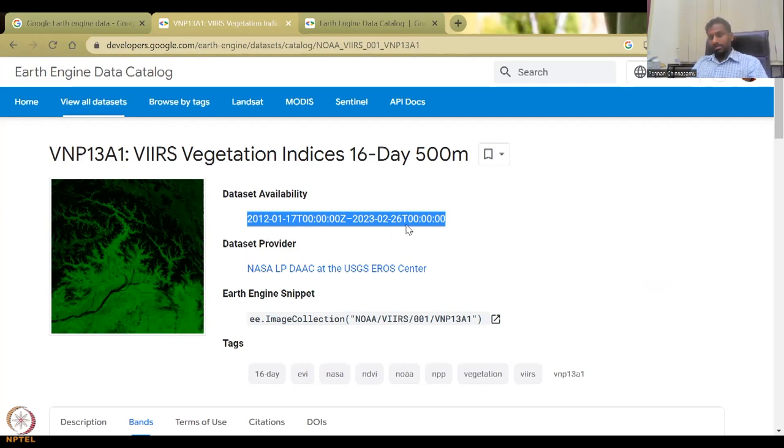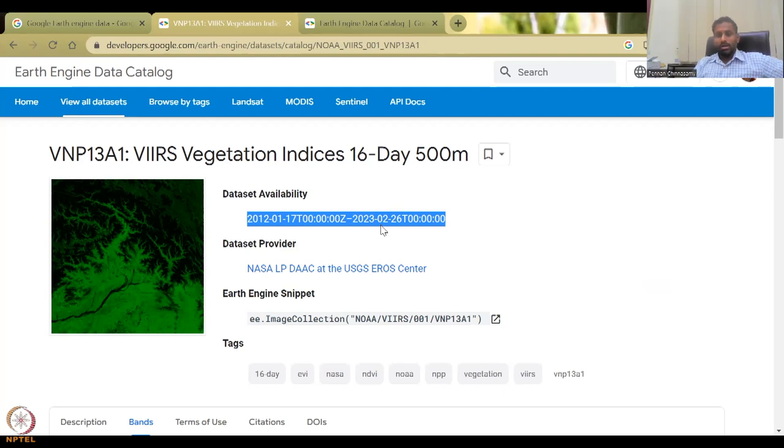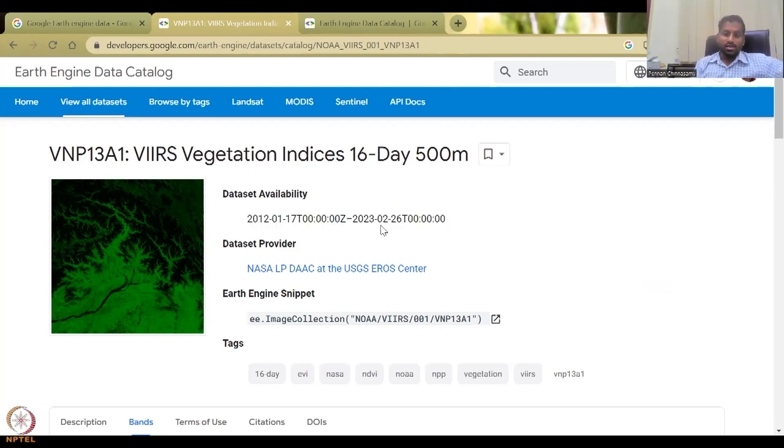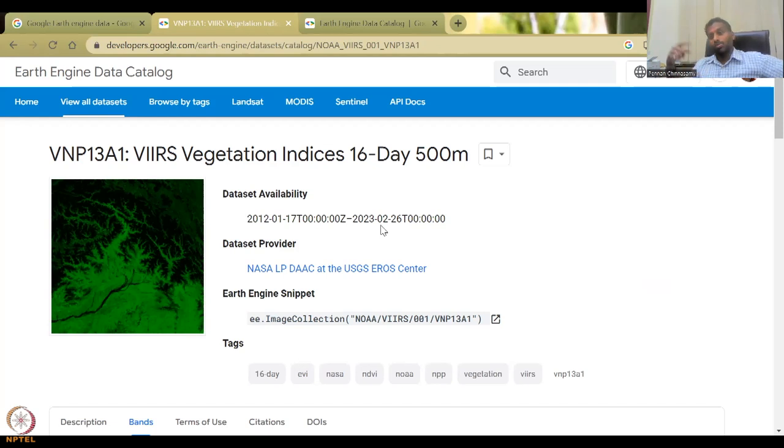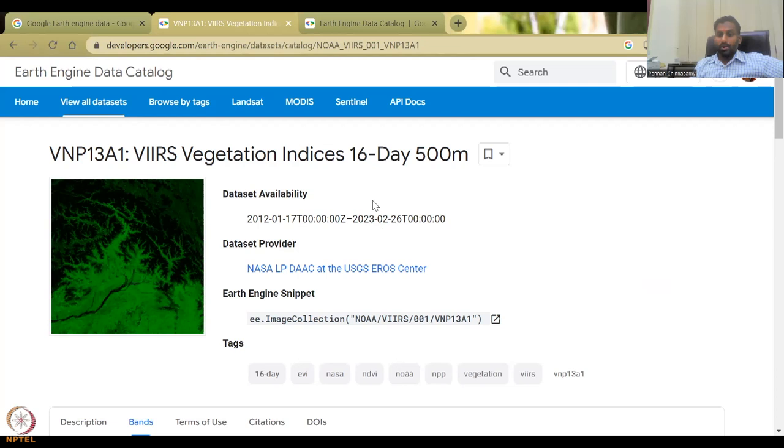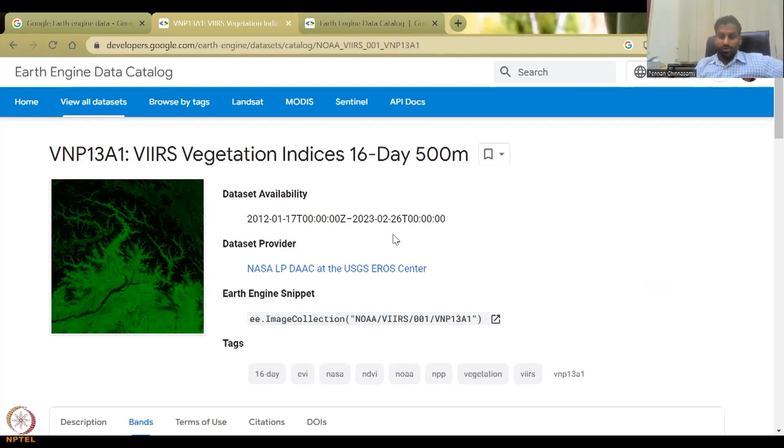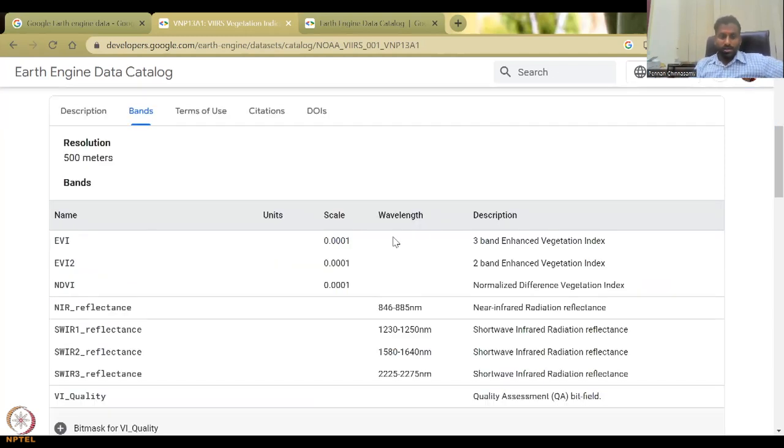So in the Bhuvan region, it was 2011 to 2021. So I said around 11 years, whereas here it is 2012 till date. So the last date, we have the 16th date, which is February end. So this is very, very recent data. And it takes a year for this to appear in Bhuvan.